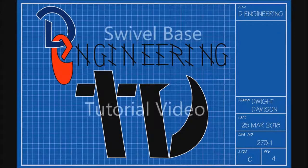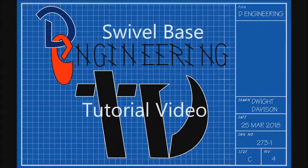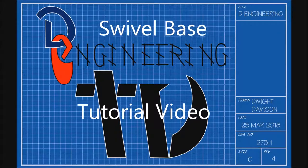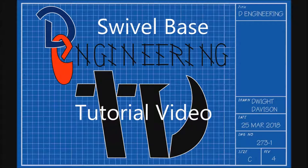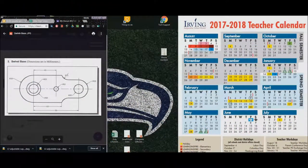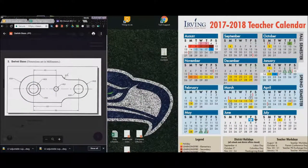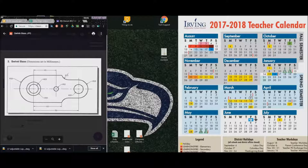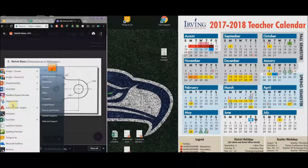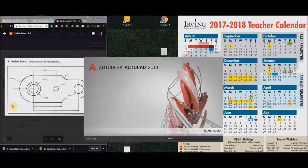Welcome back to DETV. Okay, we are going to draw the swivel base very quick. First thing you're going to do is open up AutoCAD 2016.